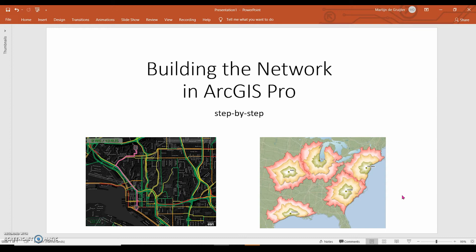Building the network in ArcGIS Pro: a step-by-step explanation. In this short video, I will explain how you build a network in ArcGIS Pro.